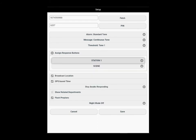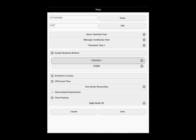Below that, we have broadcast location checked. Upon selecting a response button on the summary page, the system will display your icon on the map. And also, below that, you see we have the GPS-based time checked. With your location of your device and the location of either your station or scene, in the case of my presets, the system will determine an estimated time of arrival based upon your location and the location of the station or the scene.